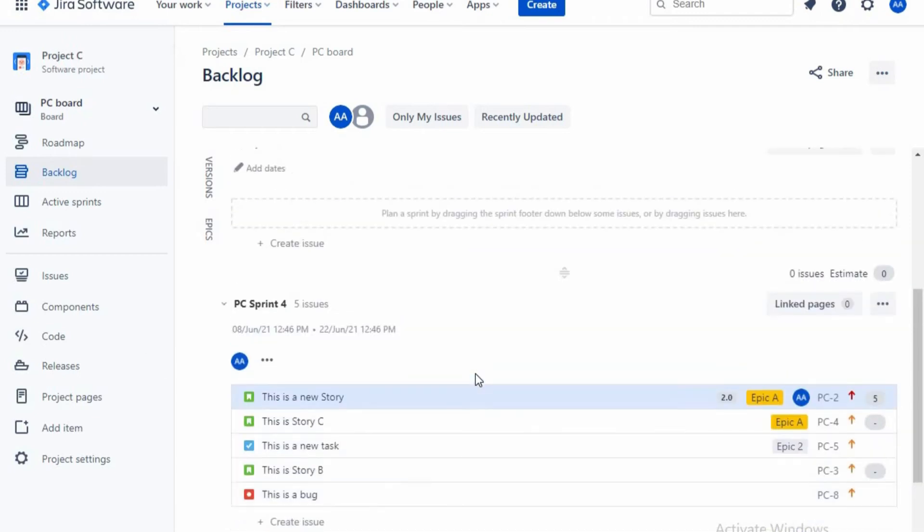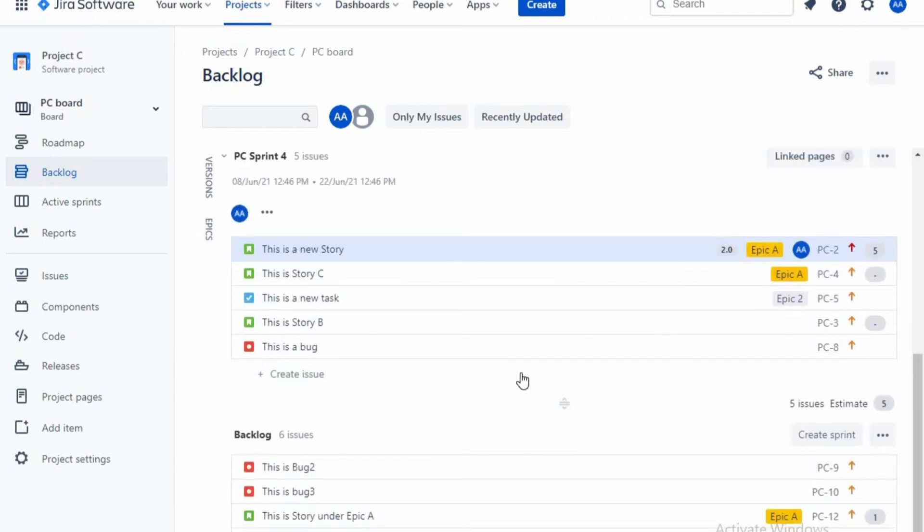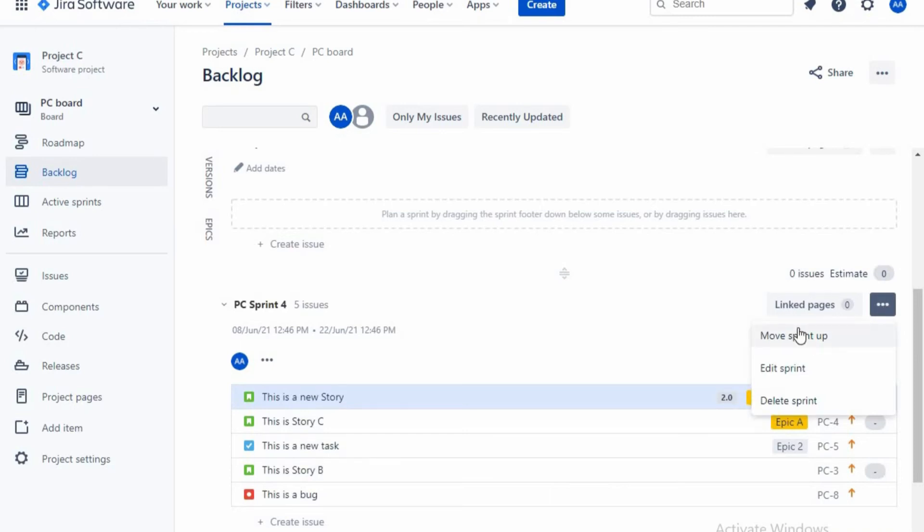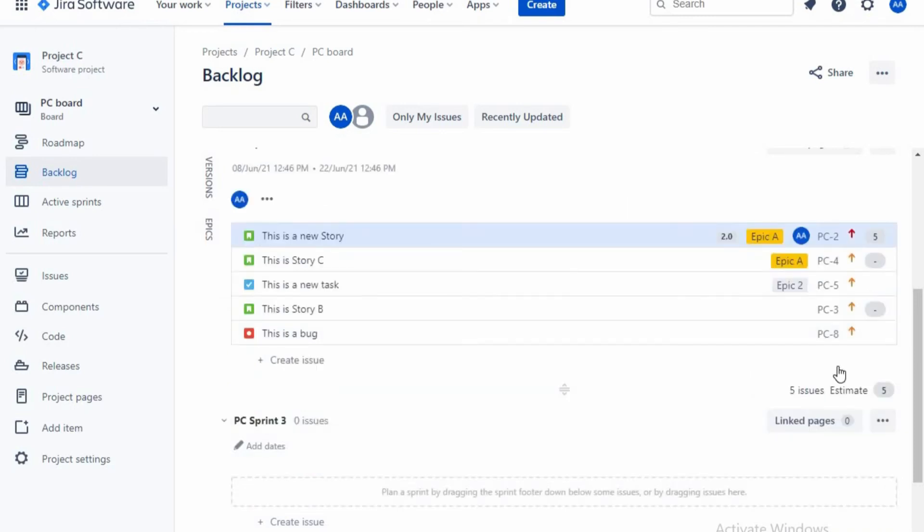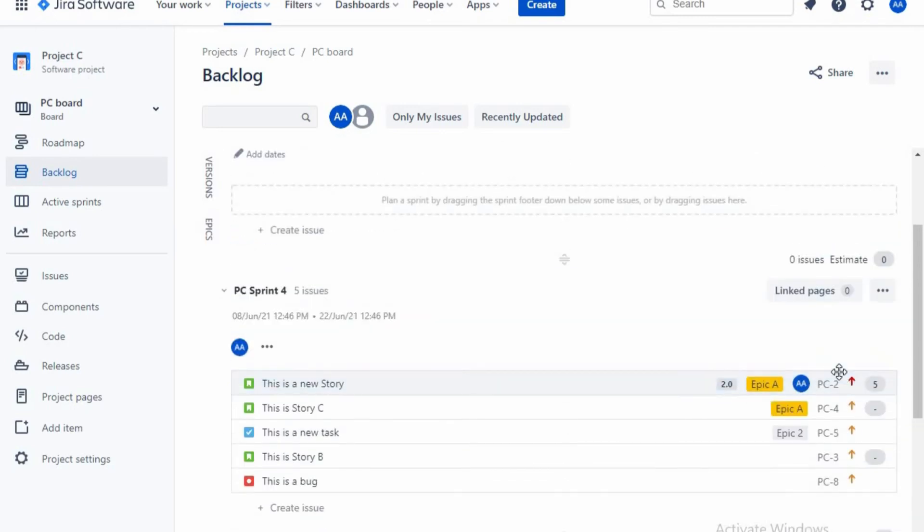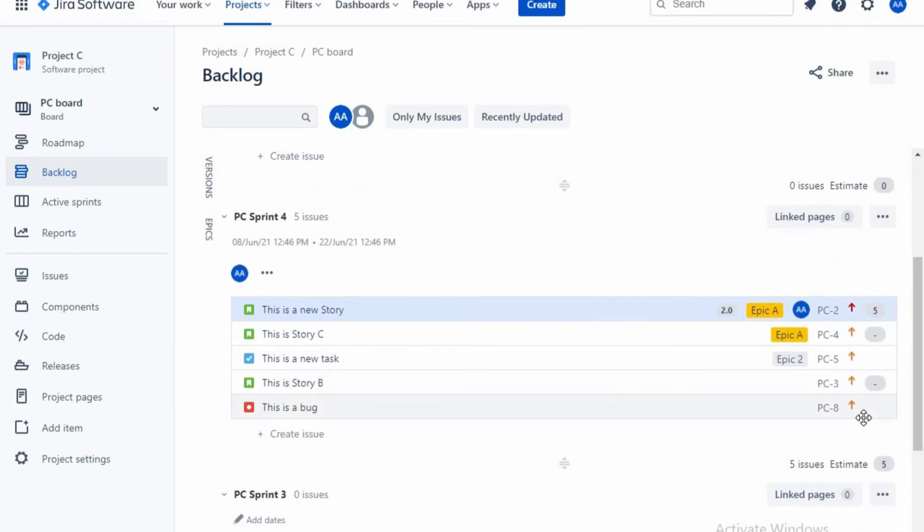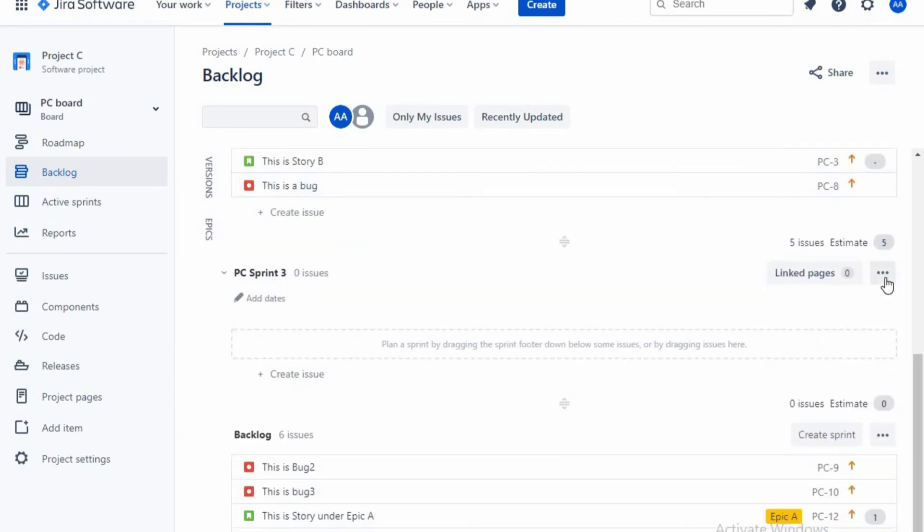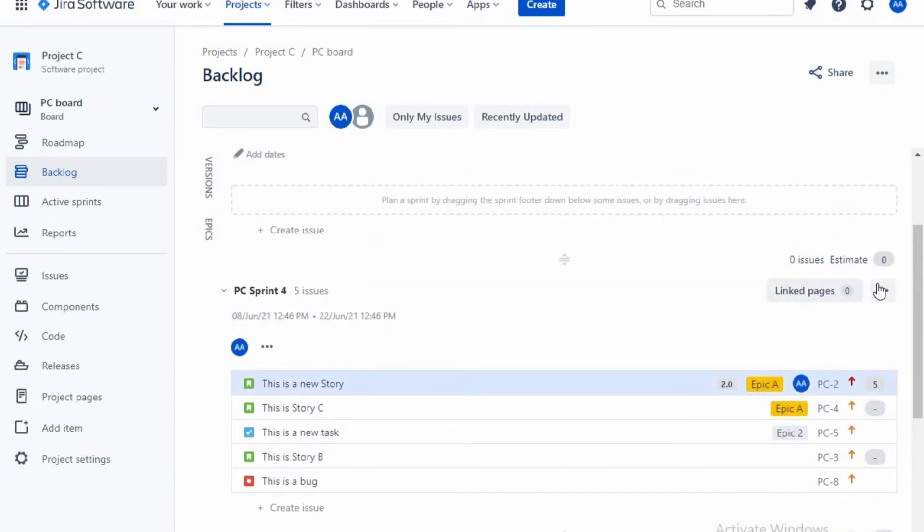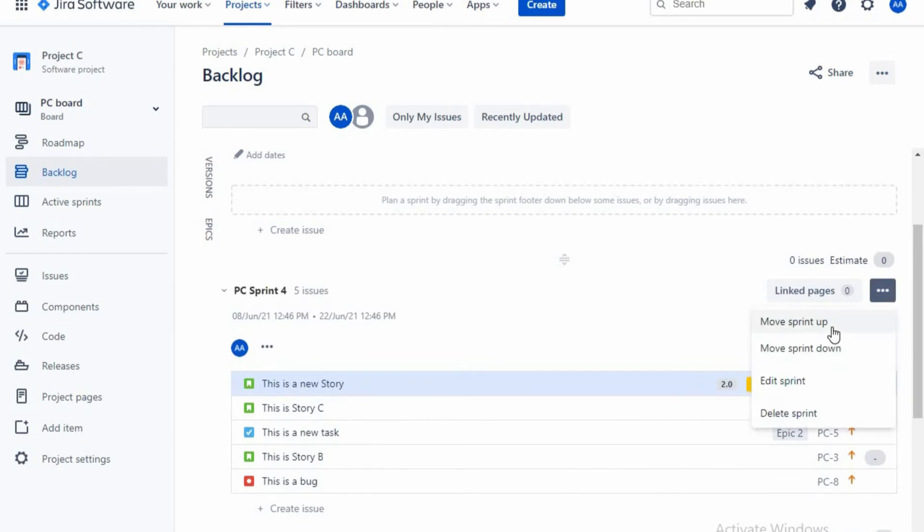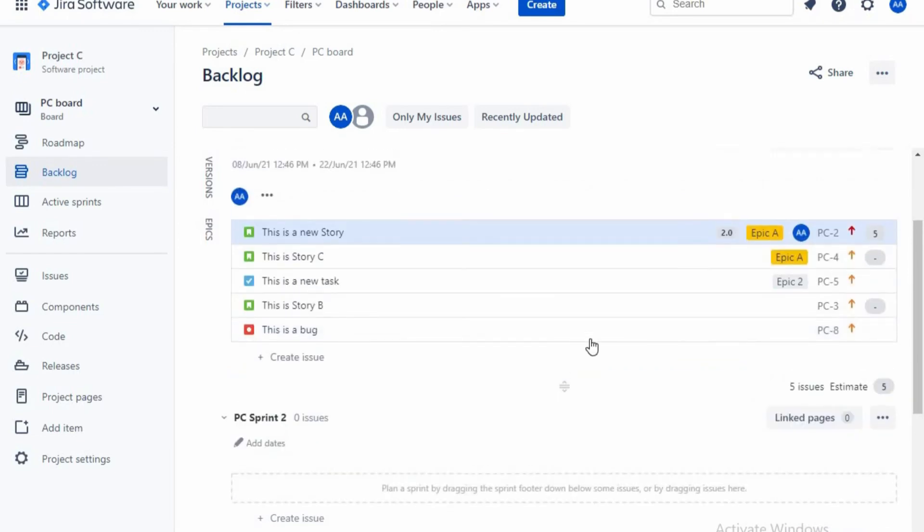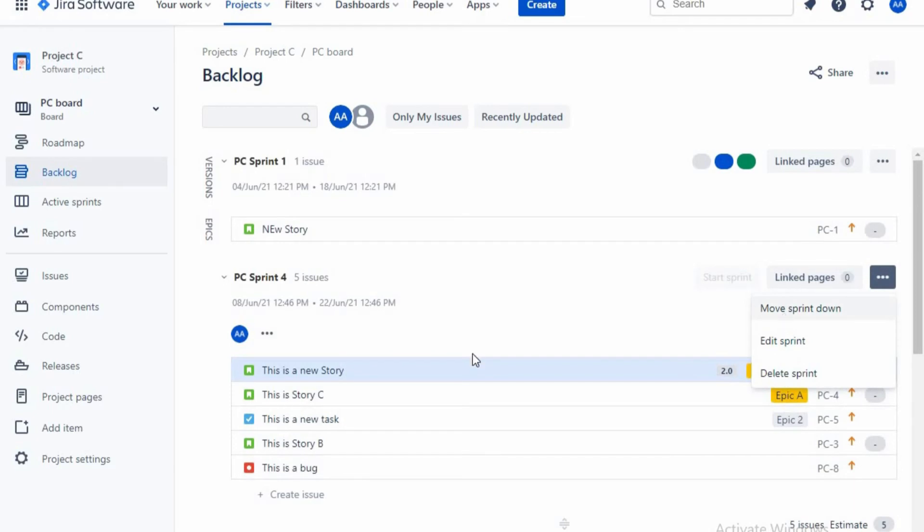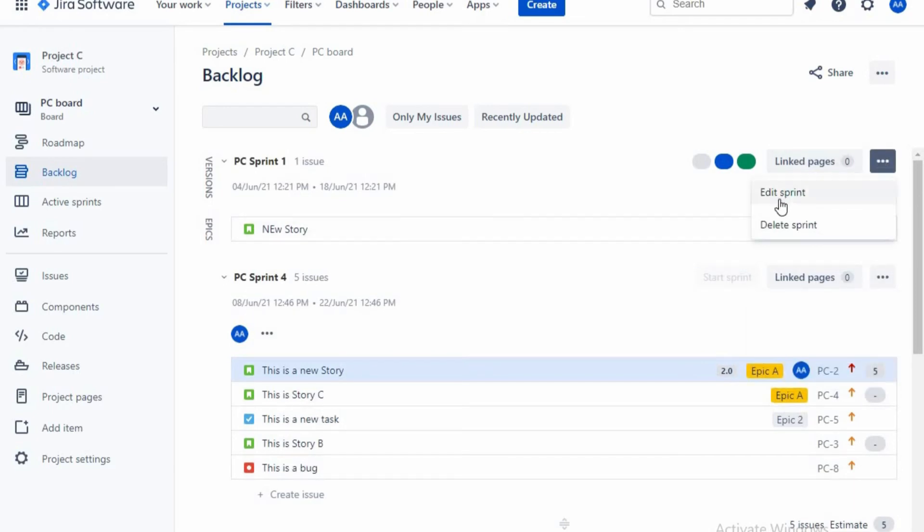So let me go here and I'm just moving the sprint up. You can even move the sprint up. So it is here, then again I'm moving it up. If you want to move it up, it's here, then again I'm moving it. Now it's at the top.